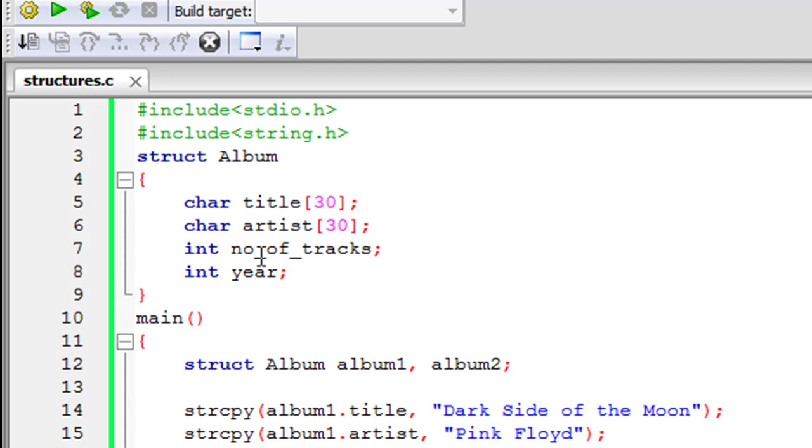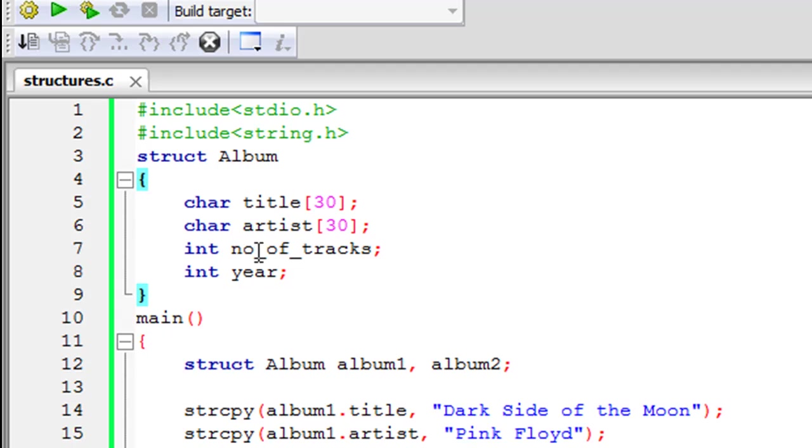So what I'm going to do is I'm going to use this structure album as a template for some variables that I'm going to create in the main function and in those variables I'm going to store information about music albums. So each variable is going to hold the title information and then the name of the artist of the album and then the number of tracks in the album and also the year in which the album was released.